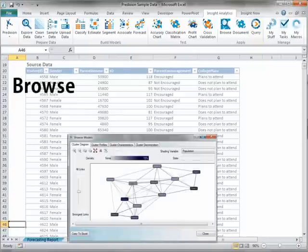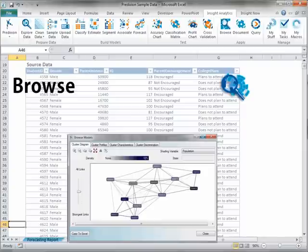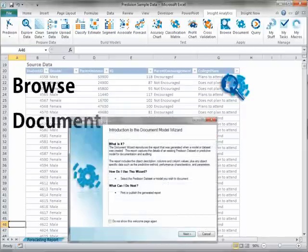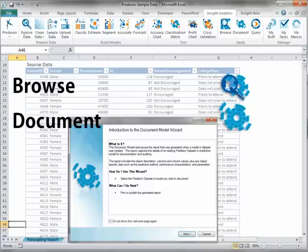The Browse tool provides interactive viewers that let you explore the patterns discovered by your predictive models. Patterns can be copied directly from the viewers back into your Excel workbook. The Document Model tool creates a report containing basic information about a model specific to the predictive method that was used.